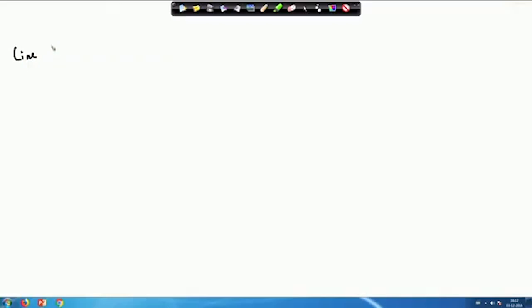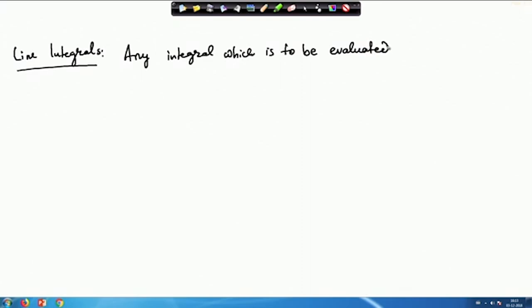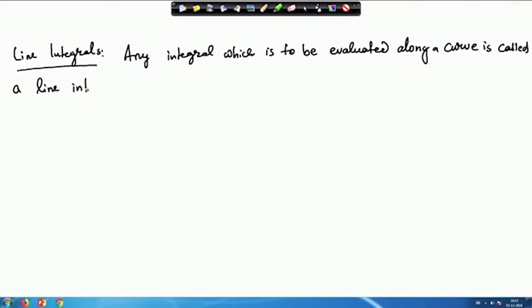Today we are going to start with line integrals. Basically in vector calculus, any integral along a curve is called a line integral in a nutshell. So any integral which is to be evaluated along a curve is called a line integral.